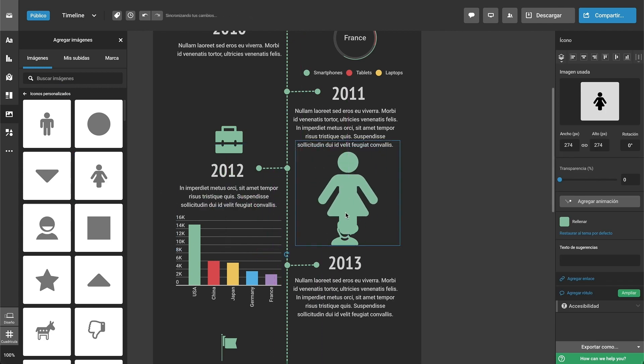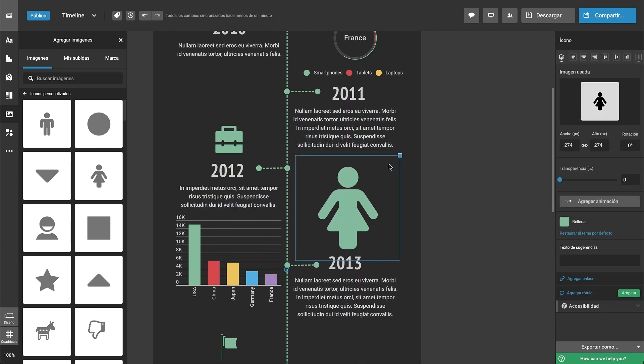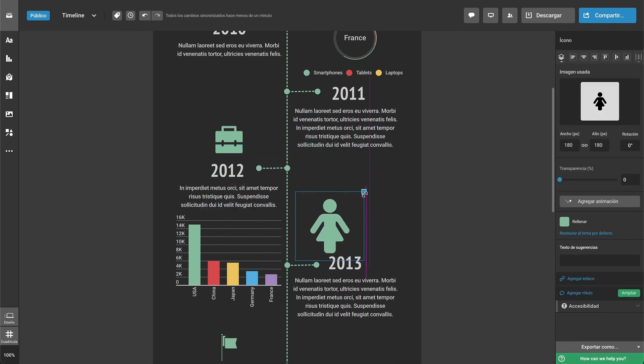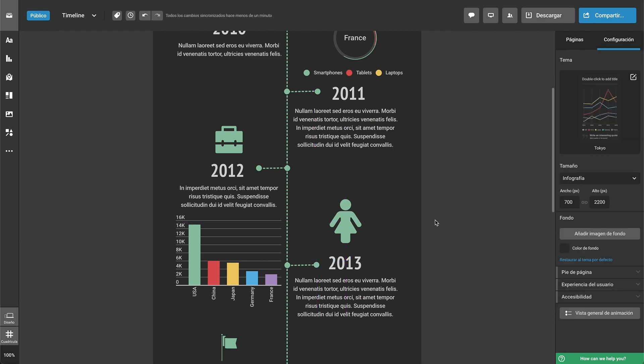Both free and premium plans are available, but you can't download an infographic or share it privately with the free plan.